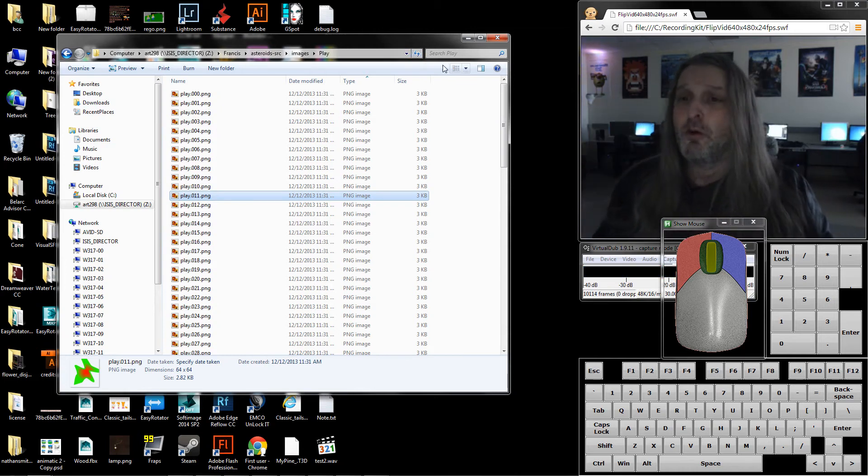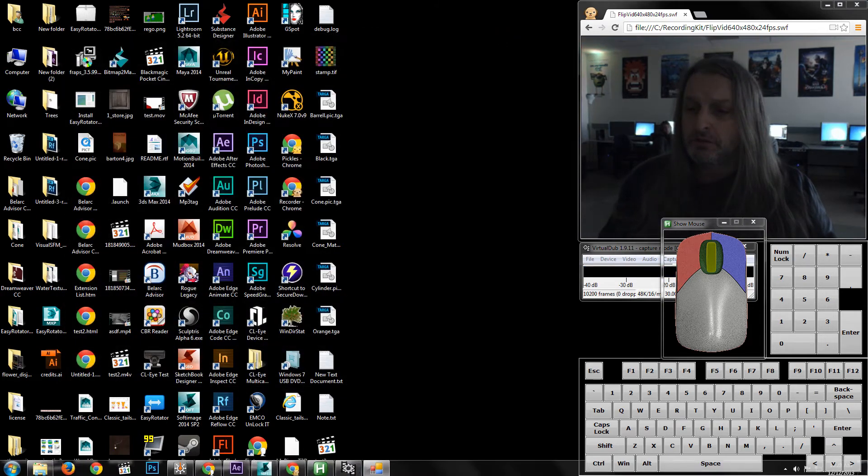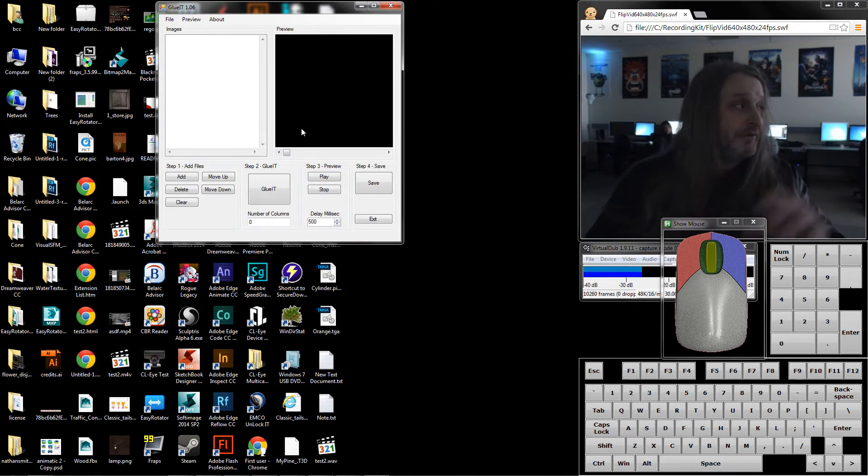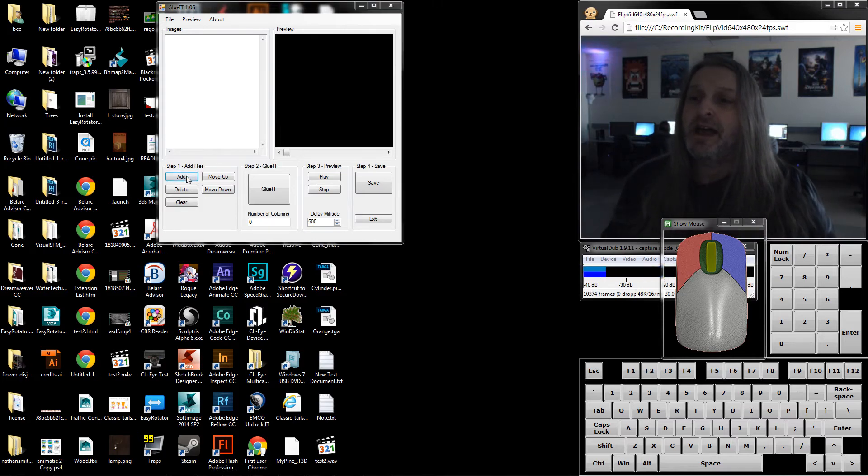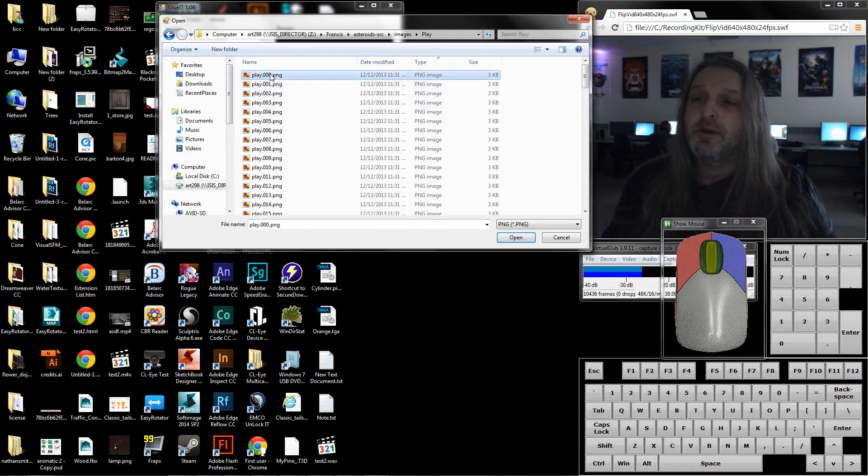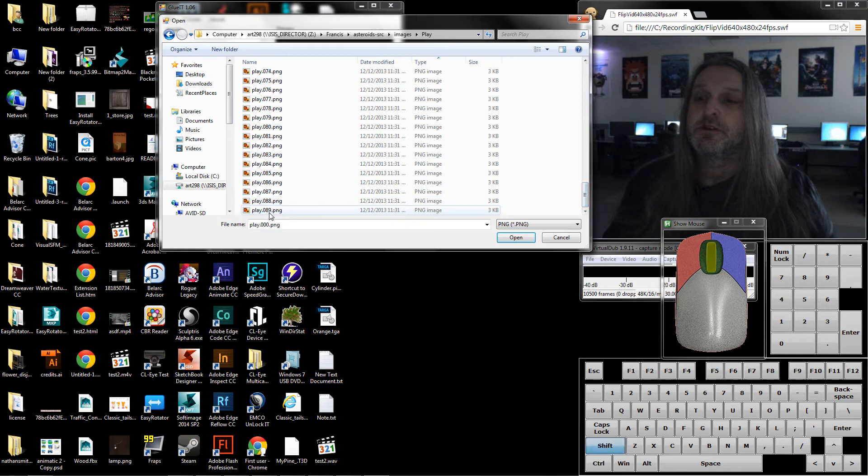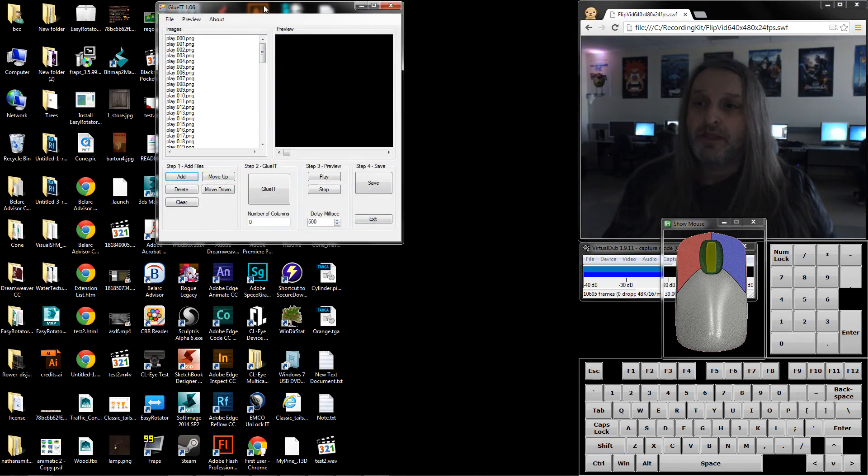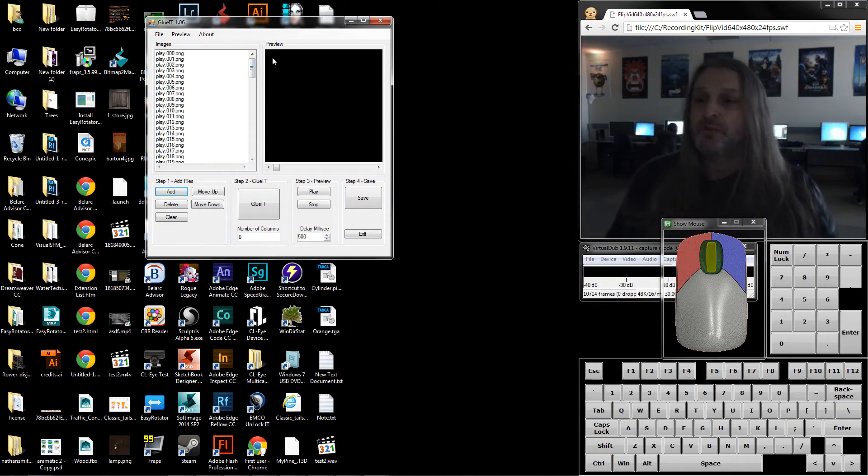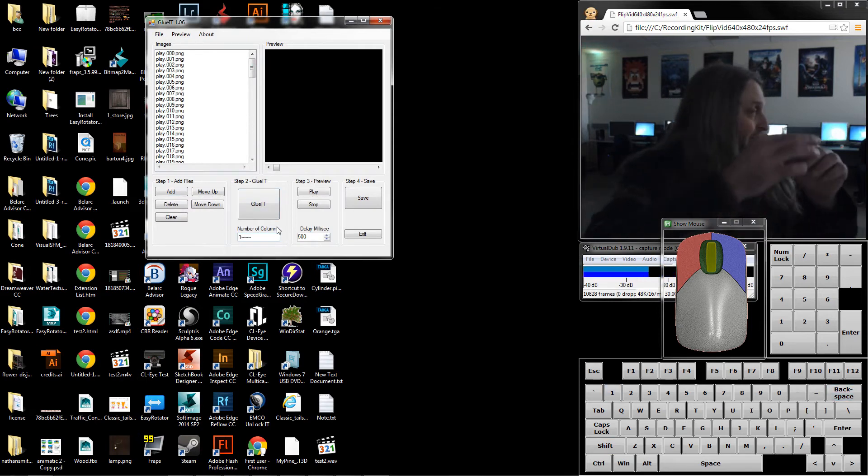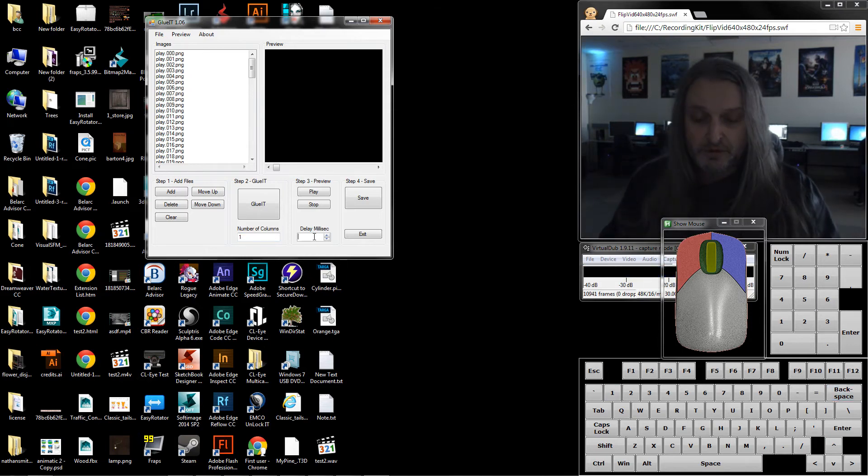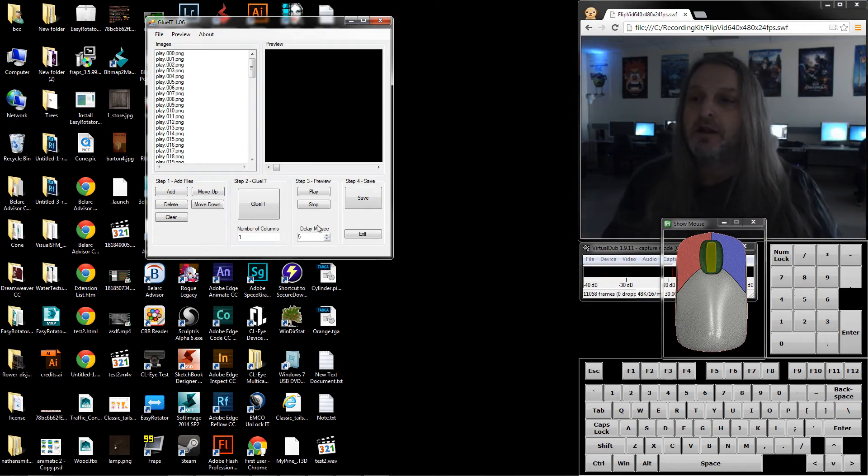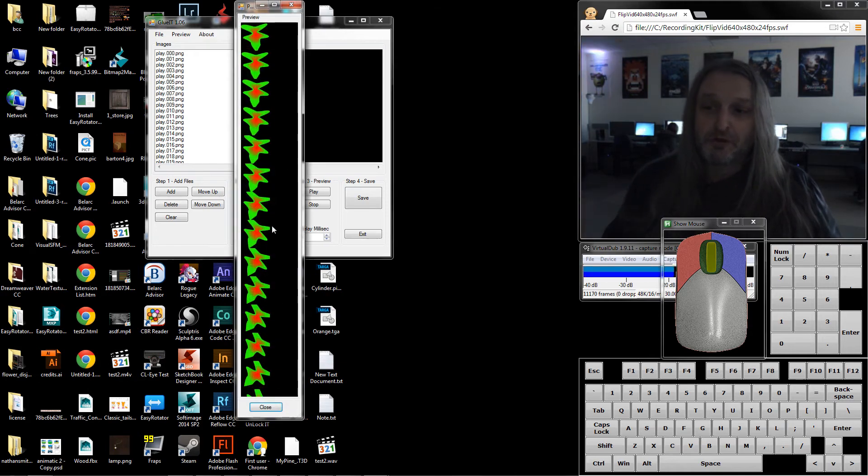I'm going to go back down to this thing called glue it. I'm going to hit add, go into play, pick all of these images, hold down the shift key, hit open, and they're all in there. Now I need to tell this program to make a big long thin strip of them. I'm going to make the number of columns one so it'll be one column thick, and then I'll change this to five just so I can see them play. It doesn't really affect what we're doing.